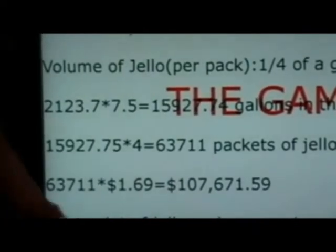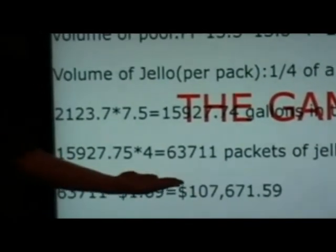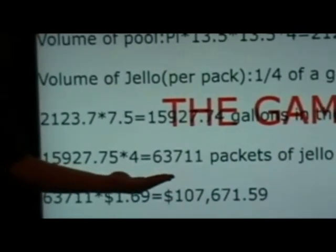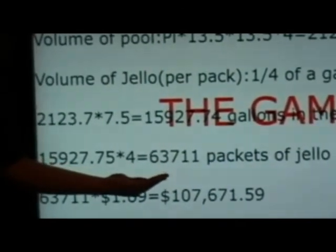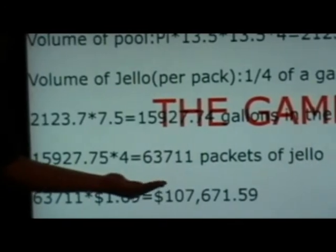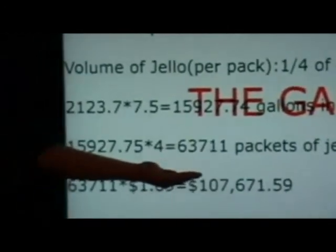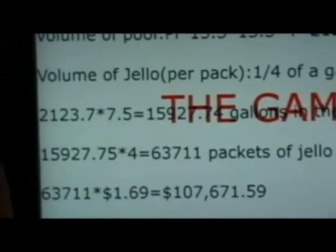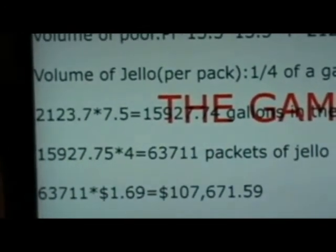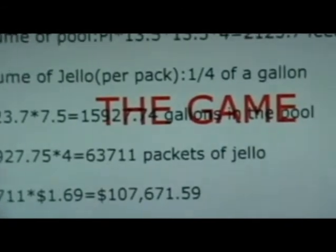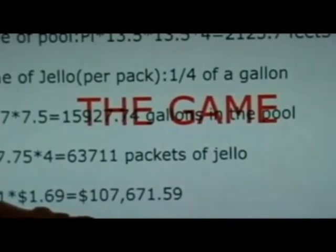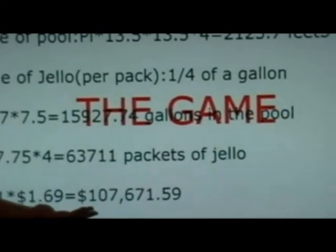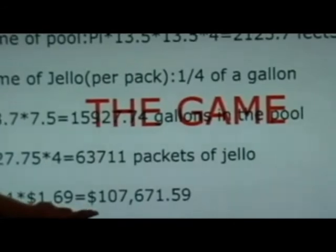Take that number and multiply it by 4 for 4 packs of Jell-O per gallon, and we get 63,711 packets of Jell-O. If we took $1.69 for every packet, we'd get about $107,671.59.